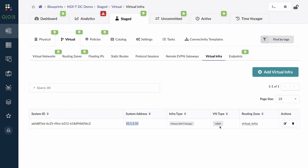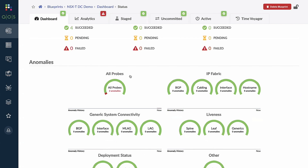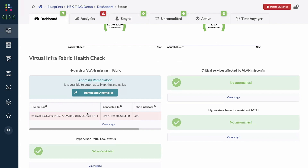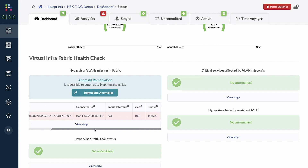The ability to ensure the network is properly functioning from the physical fabric up into the overlay is all handled as IBA probes. Looking at my dashboard, I have a standard view of my layer two and layer three services. You can see I actually have an anomaly with one of my probes. Scrolling down, here I have an anomaly under virtual infra fabric health check indicating that a particular hypervisor connected to leaf one is missing VLAN 100. There have been some changes in my virtual infrastructure and it is not properly plumbed into the network. These are just graph queries that pull data in real time — I run this check every 30 seconds.